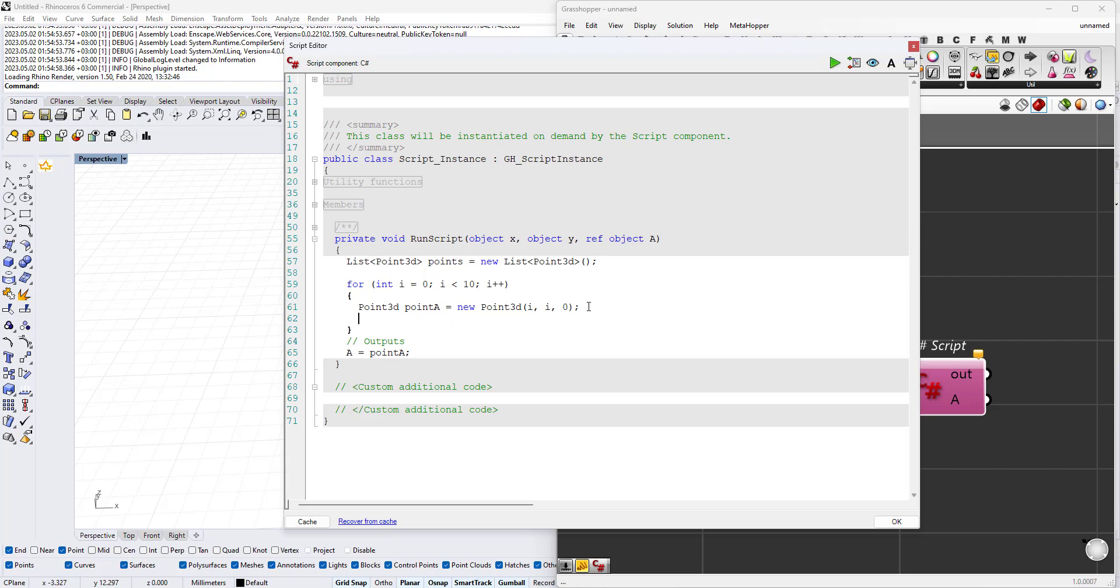In this case we'll create a point starting at the first iteration which is 0, so it will create a point at 0,0,0. In the second iteration where i equals 1 it will be 1,1,0, then 2,2,0 and so on. We'll need to add this point to the list.